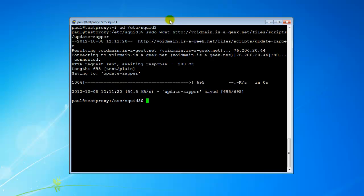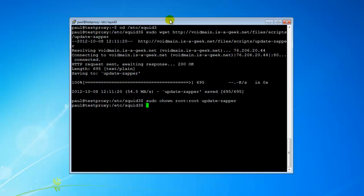That's saved now. Good to go. So now we want to change the ownership to root and allow root to be the only user able to execute and view this program. So we're going to do sudo chown root:root update_zapper, hit enter and that's done.